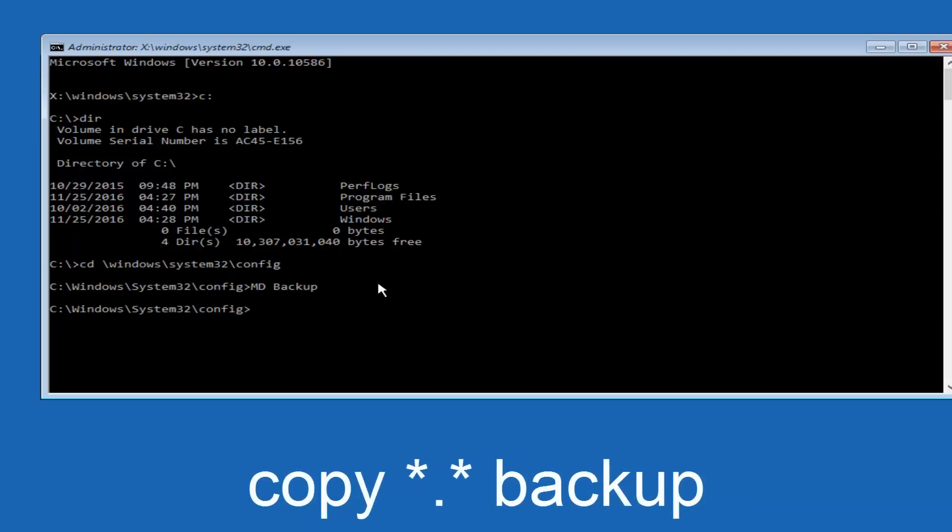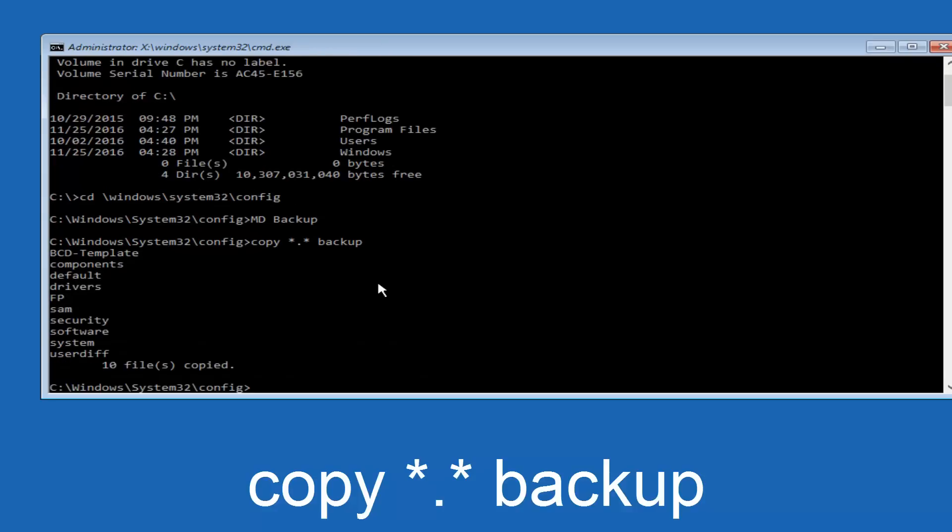So at this point, now you're going to type in copy, space, now you're going to do a little star, dot, and then another star, another space, and now you're going to type backup, and then hit Enter on your keyboard again.